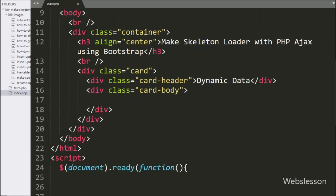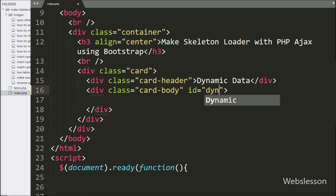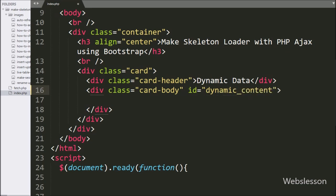Here in this division tag we have added the ID attribute equal to 'dynamic_content'. Under this tag, first we will display the skeleton loader, which looks like data is loading, and after some time the data will be loaded using AJAX.